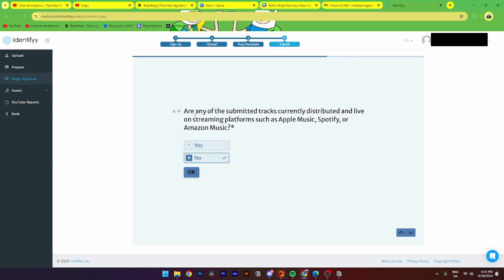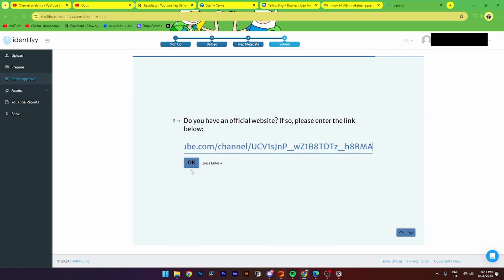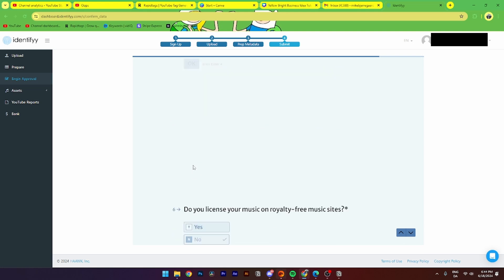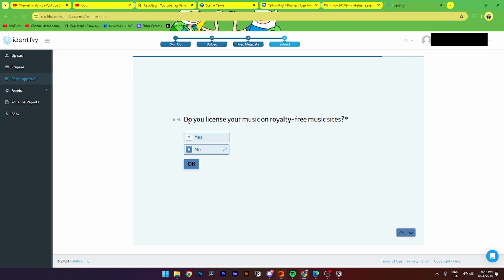You can check if you have submitted tracks that are distributed onto Apple Music, Spotify, or Amazon Music. Click yes or no. Then from here, you can enter your official website. Click OK. Then you need to answer if you have licensed your music on relatively few music sites like Motion Array or Pond5 or something like that. Click yes or no.